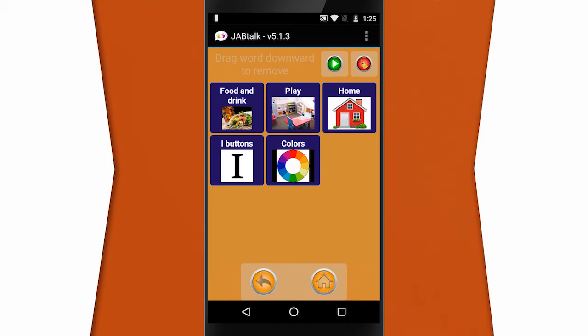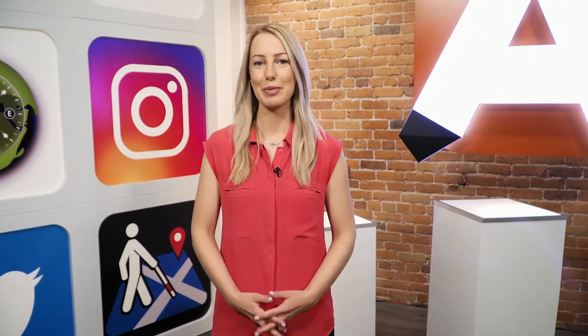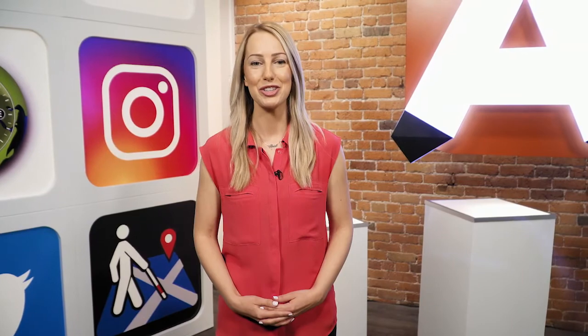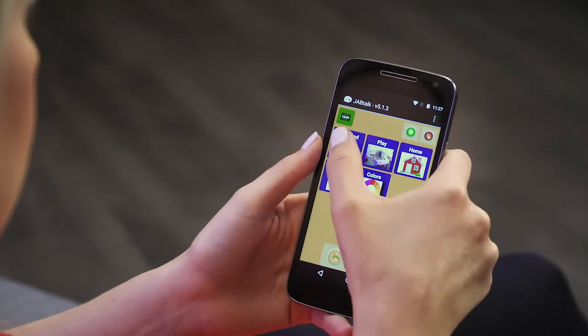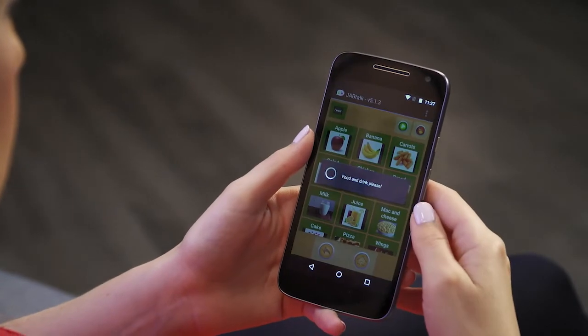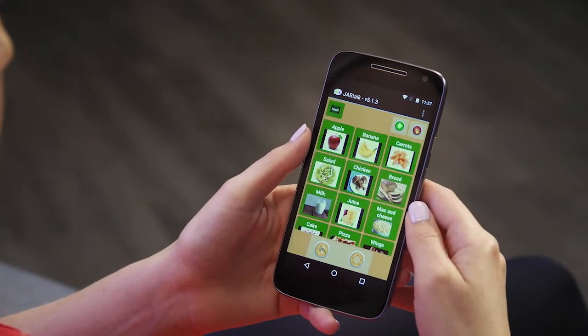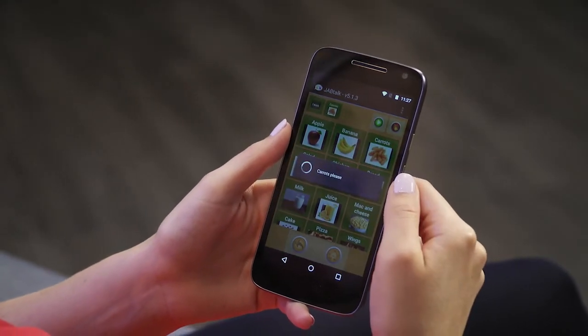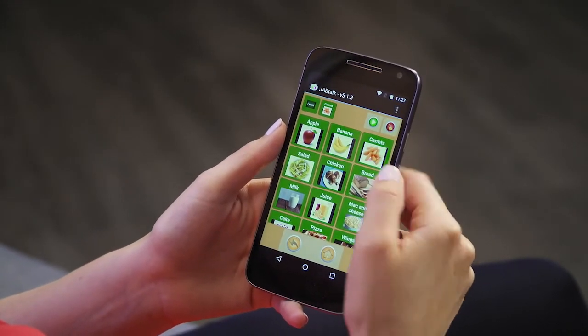Pictures are stacked in a grid-like format with corresponding words above the image. The user simply taps on a picture in order to have that picture read aloud, thus enabling verbal communication on behalf of the user. Another really great feature of JobTalk is sentence building — using the customized pictures and words, users can communicate what they want to eat.